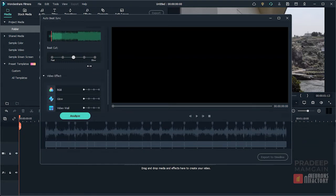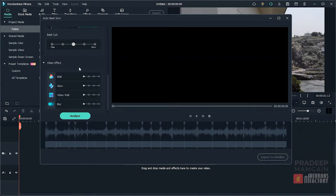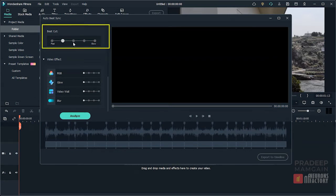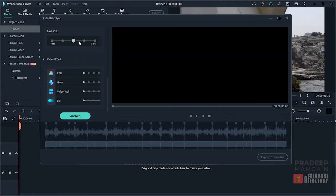Next we have the Beat Cut parameter that allows you to adjust the frequency of the beats. If you set it to Fast, the final video will have more highlights. If you set it to Slow, there will be less highlights in the video. Let us select the Fast frequency.